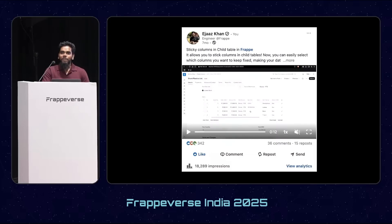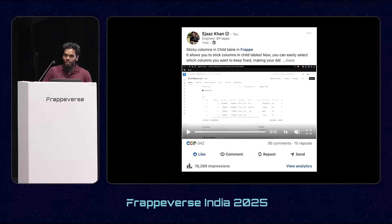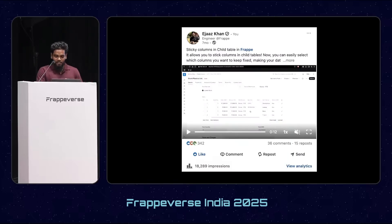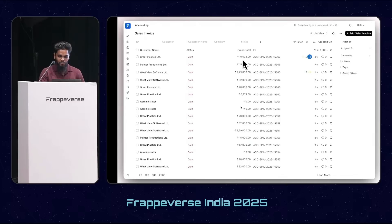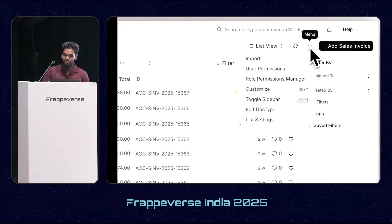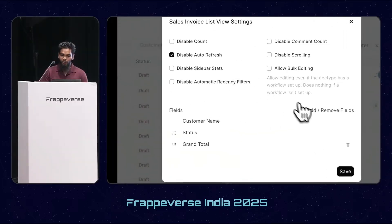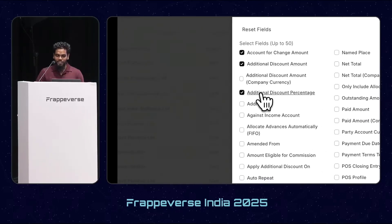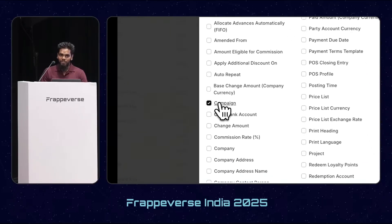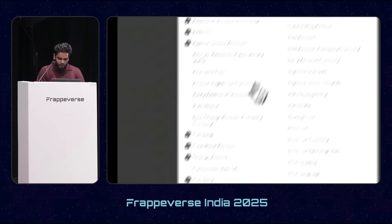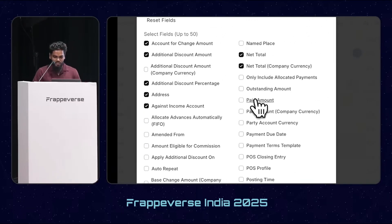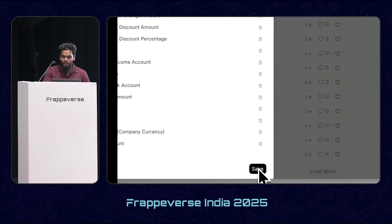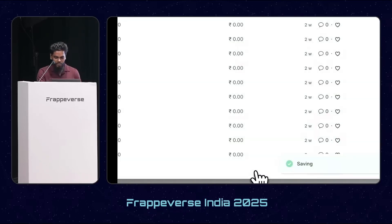The same restriction existed in the list view — you could add only 10 columns, and even with 10 columns it was very hard to see the details. To fix this issue, we made the list view horizontally scrollable. Now there are no restrictions; you can add columns without any restrictions. Here is a quick demo.